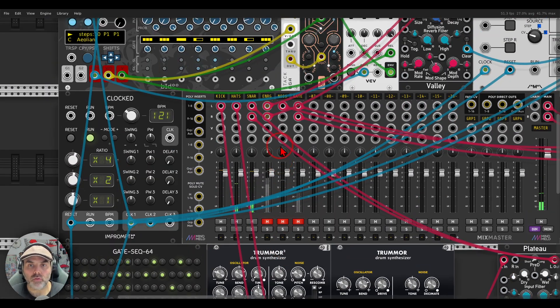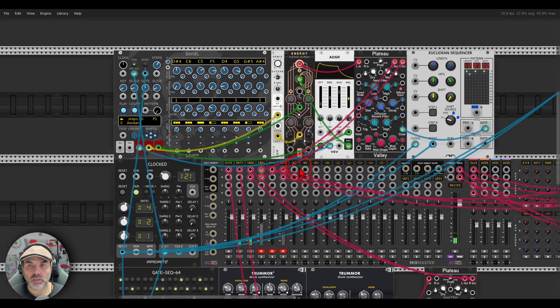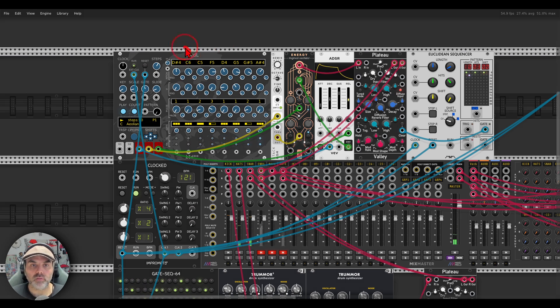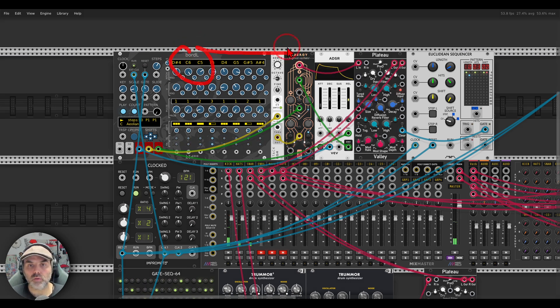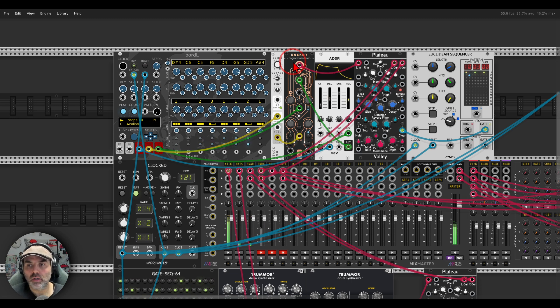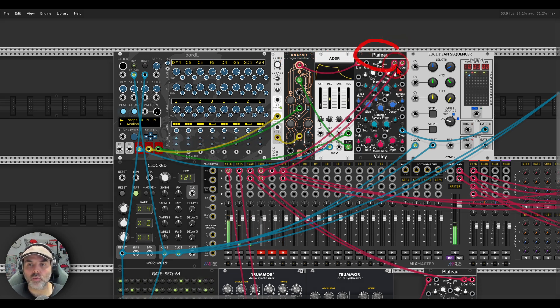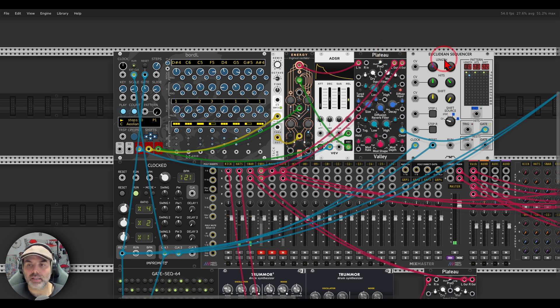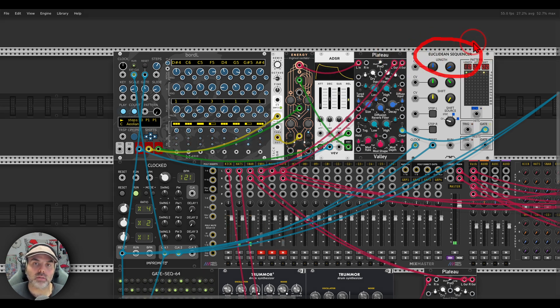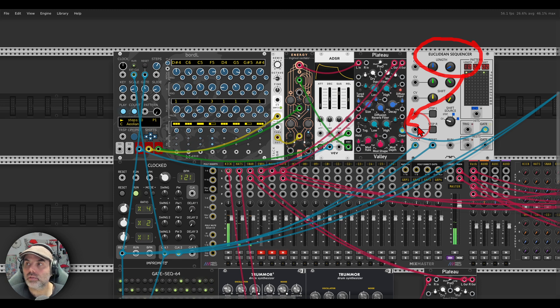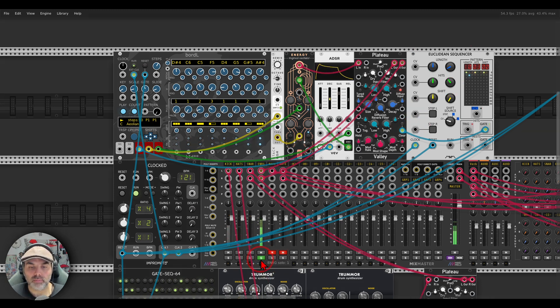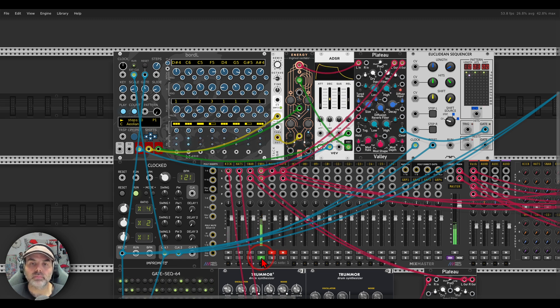Of course this can work also on melodic voices. Here I have board L sequencing energy. All of the patches will be available also on Patreon to download if you're interested. Energy again through Plateau in this case, but I'm using a Euclidean sequencer, a different sequencer to trigger the clear function, just to get more interesting results. You can get rhythmic results by gating this clear function.